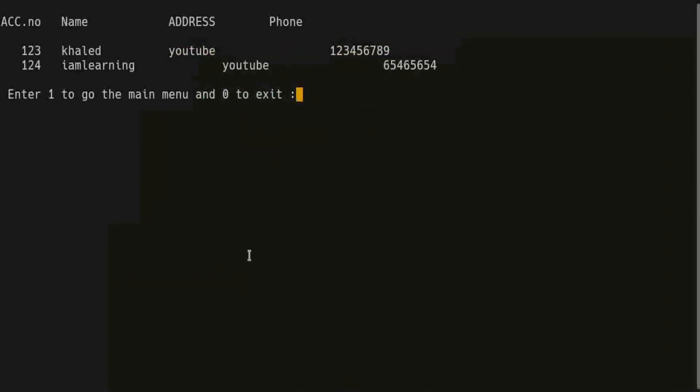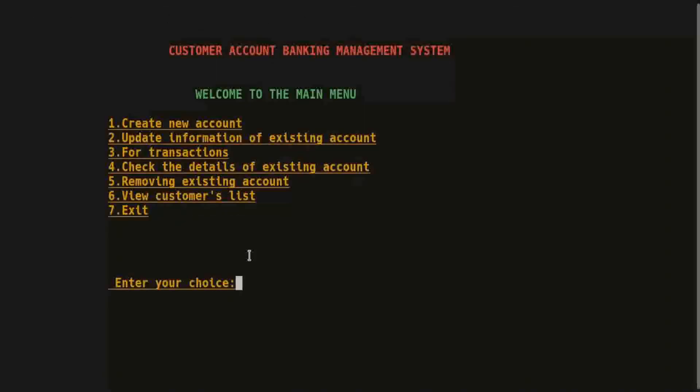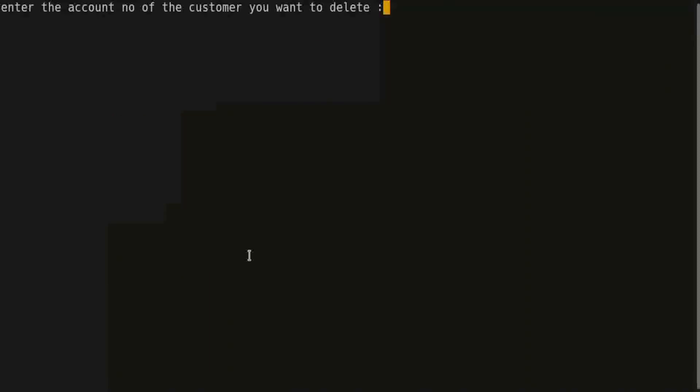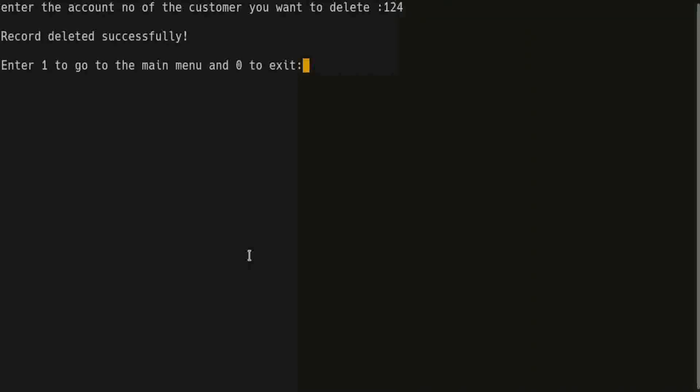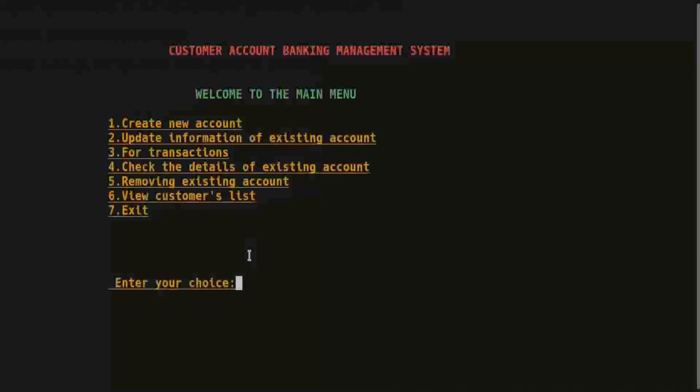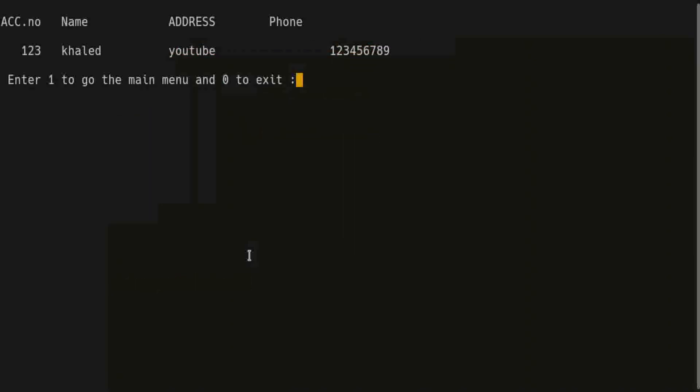6 is for view customer list. So these are the two accounts in this bank. Press 1 and we are going to remove some account. Press number 5, the account number, and record deleted successfully.